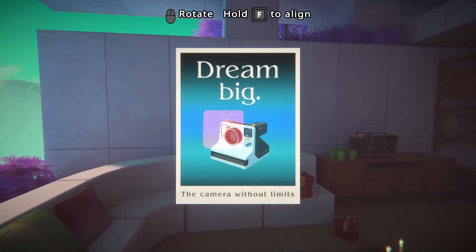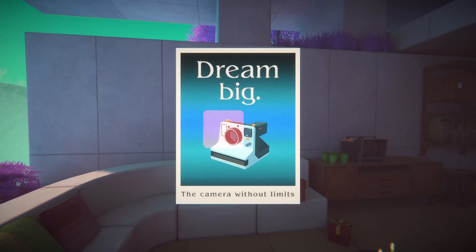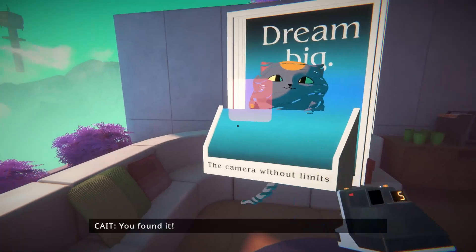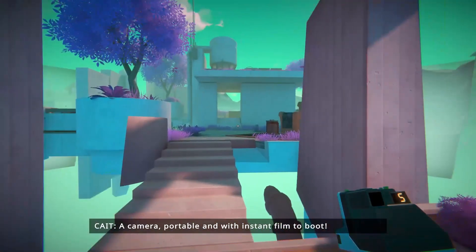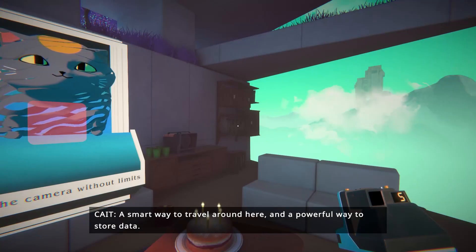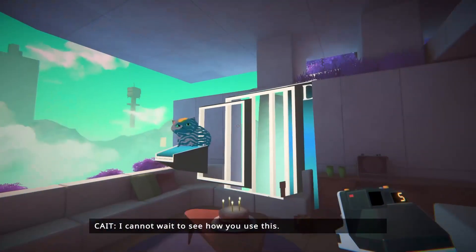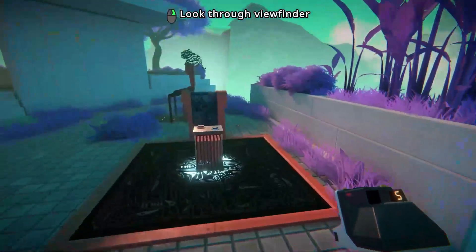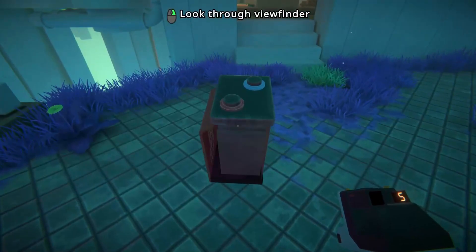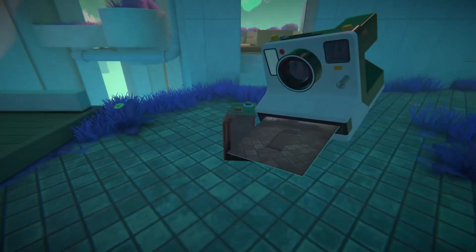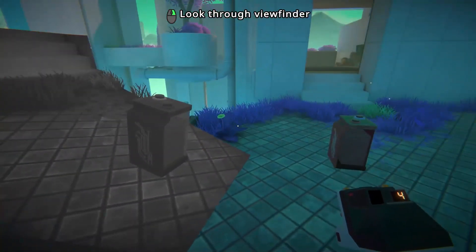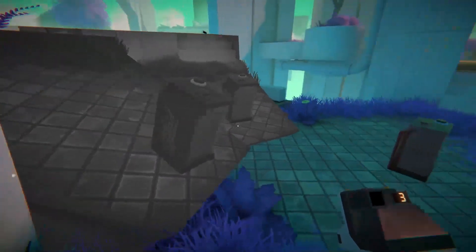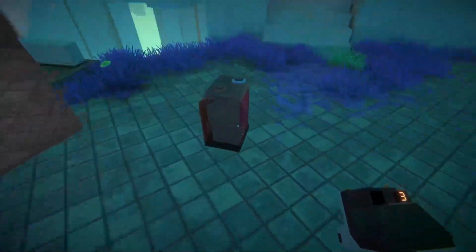See what's going to happen. It is time - dream big. The camera without limits. Hey, that's weird - it's on a little... oh, the thing's sticking out. A camera, portable and with instant film to boot. A smart way to travel around here and a powerful way to store data. I can't wait to see how I use this. Let me use it. Oh, here we go. I guess I want to make clones of this. And then another one. So I get five photos it seems. Woohoo, we finally have our own camera!